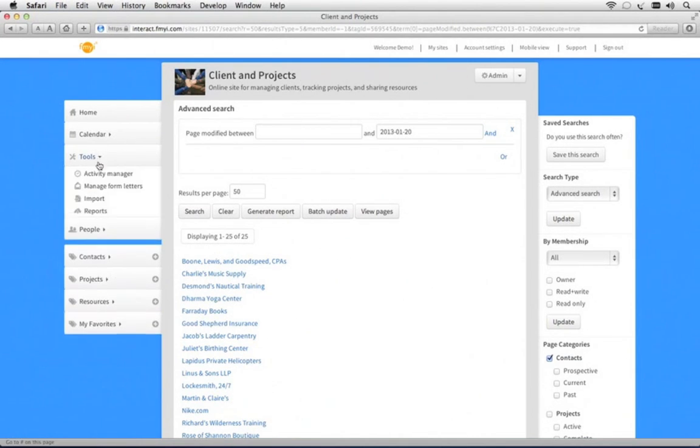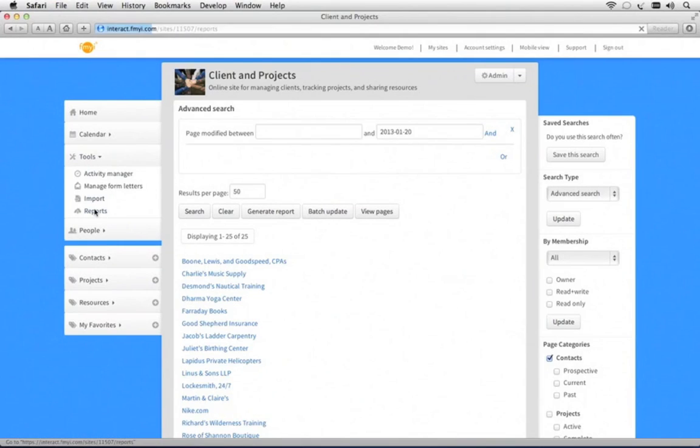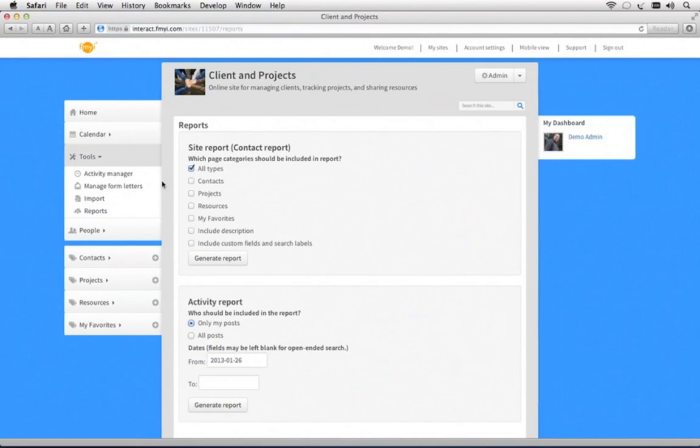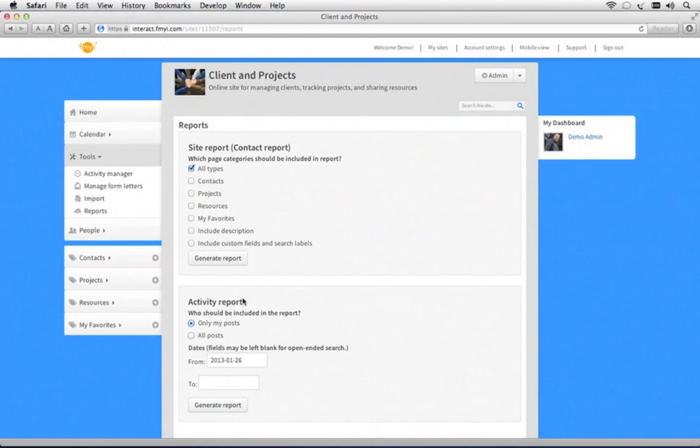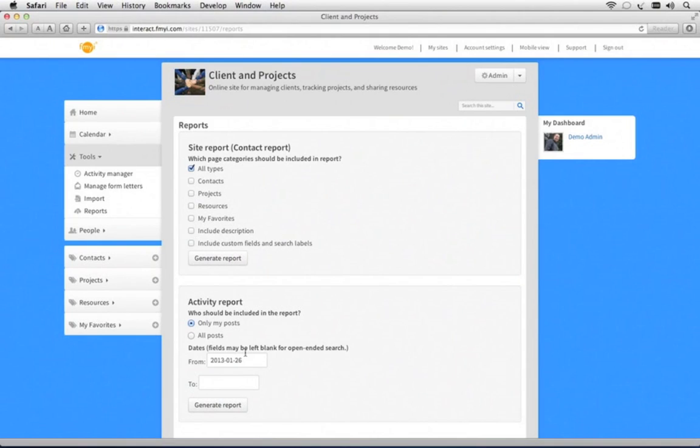FMII also offers reporting. You can create a contact list for mailings, for example, or an activity report, which counts all the activity that's been done in the last week or the last month, and it shows you the details.